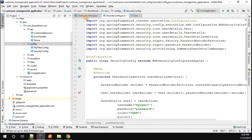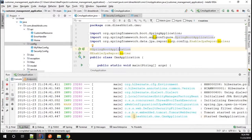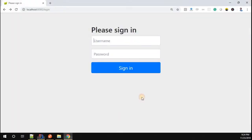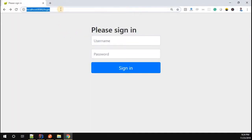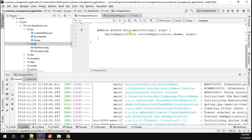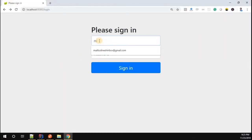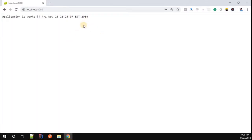Let me run the application and see what happens. Our application started successfully and there is no default password provided. I'll refresh the screen — I got the login screen. The first username is myuser1 and the password is password. I'll try that: myuser1, then password. It worked successfully. We successfully customized the username and password in the Spring Boot application.